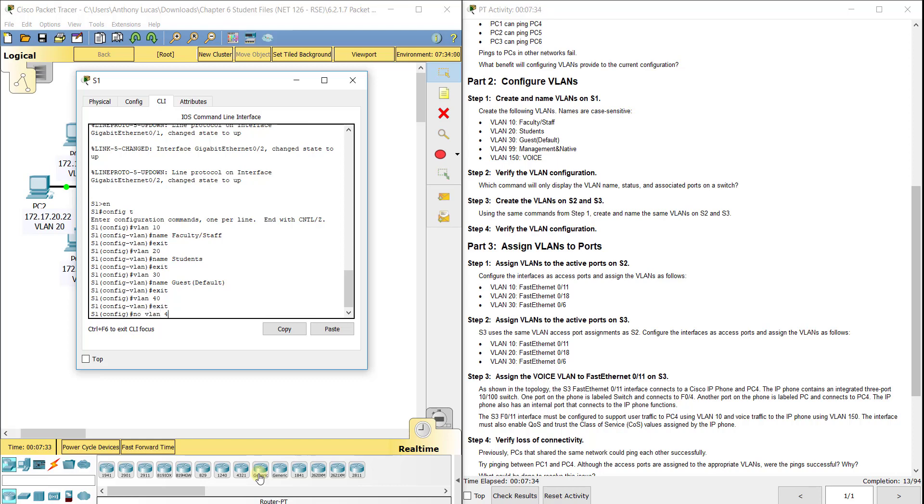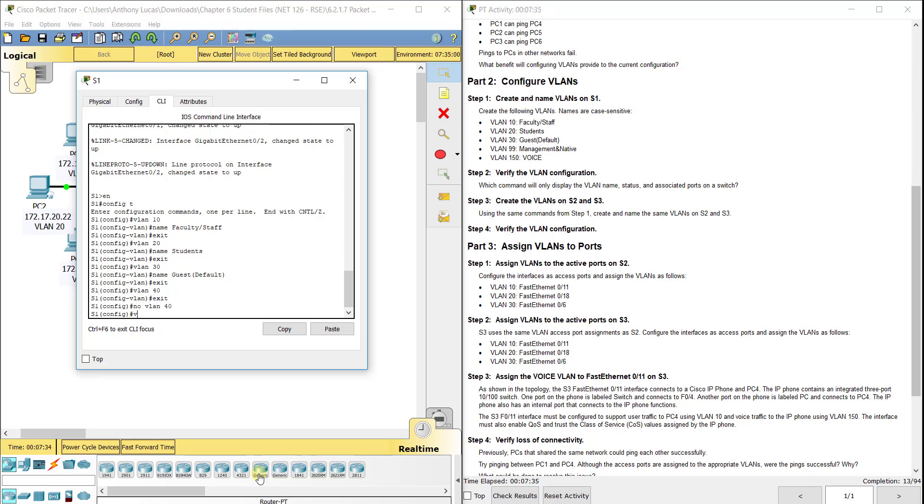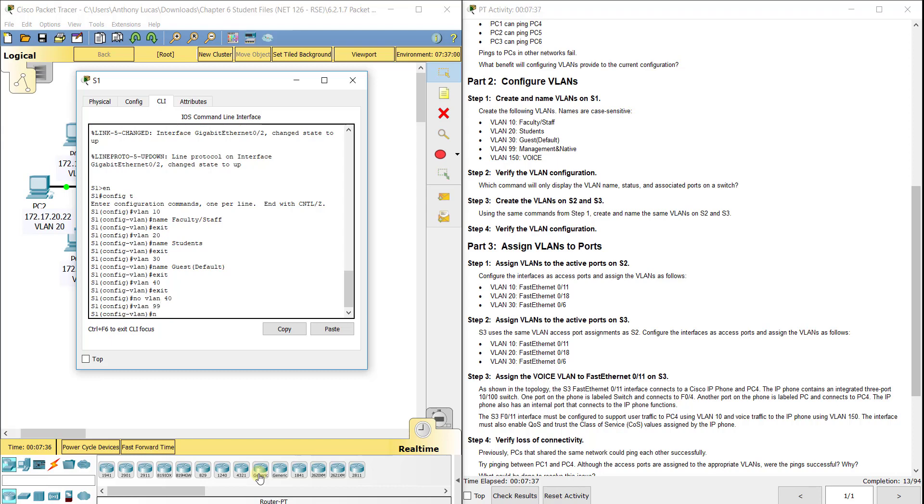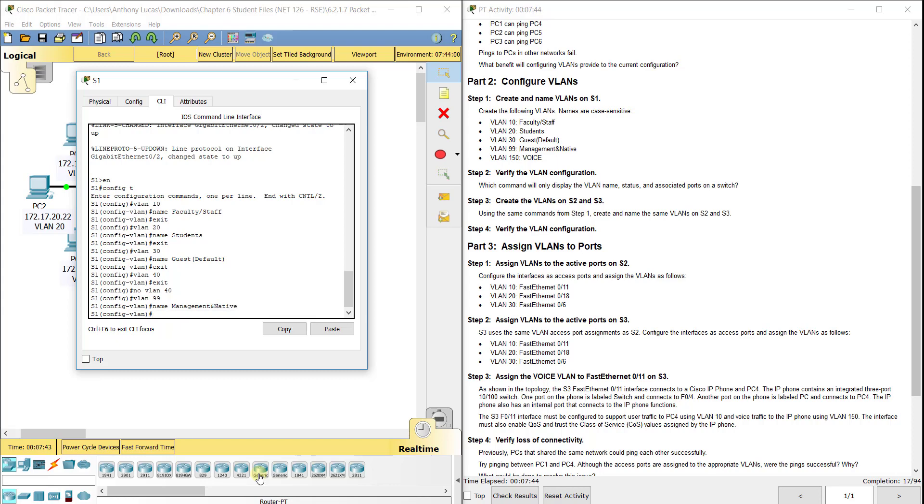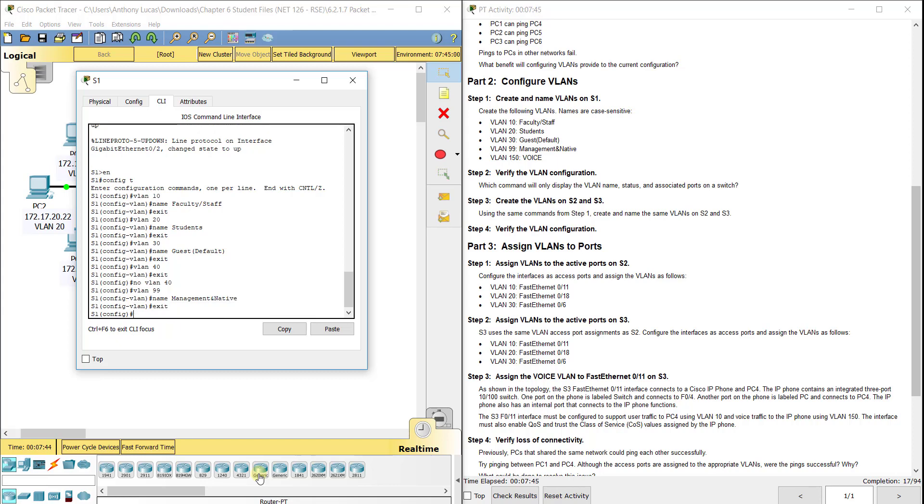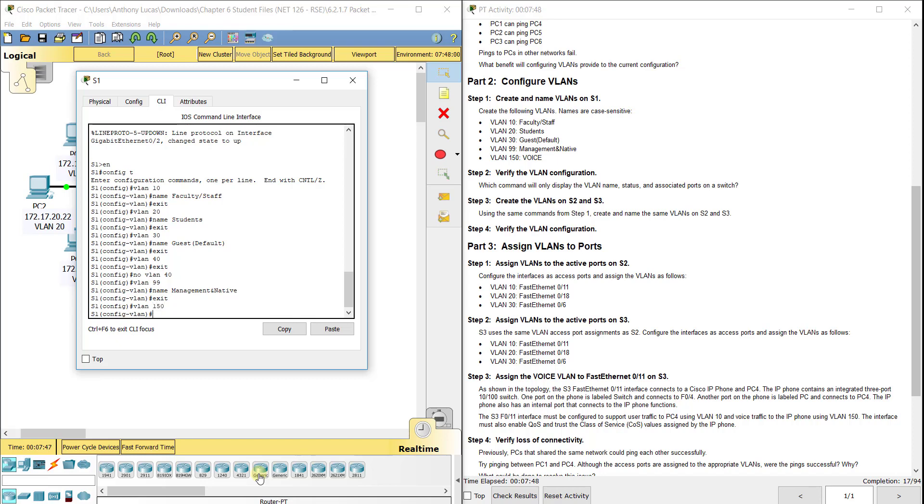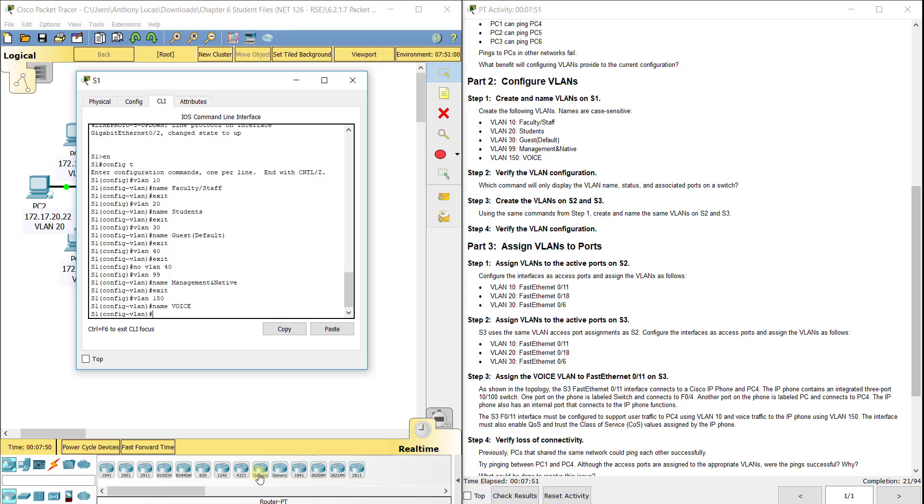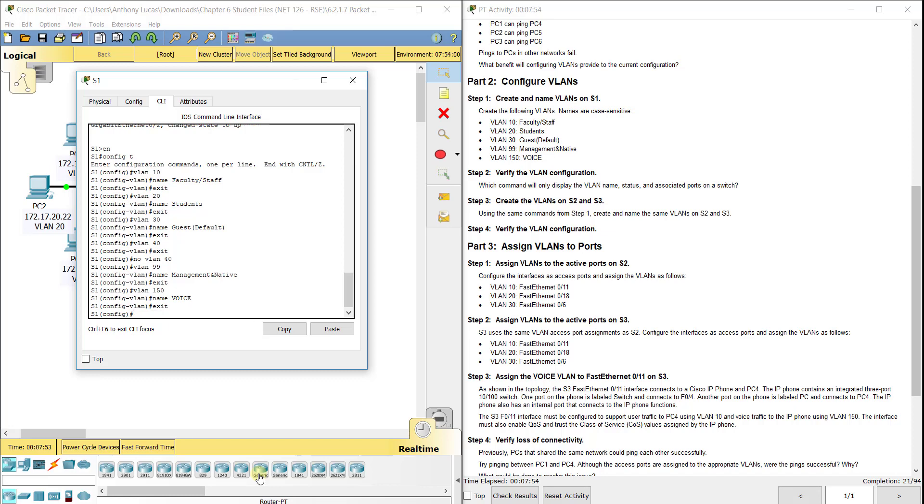We go into configuration mode and do VLAN 10, name Faculty/Staff. VLAN 20, name Students. VLAN 30, name Guest(Default). Wait, there is no VLAN 40. VLAN 99, name Management&Native. VLAN 150, name VOICE in all capitals. So we got them all created on S1.